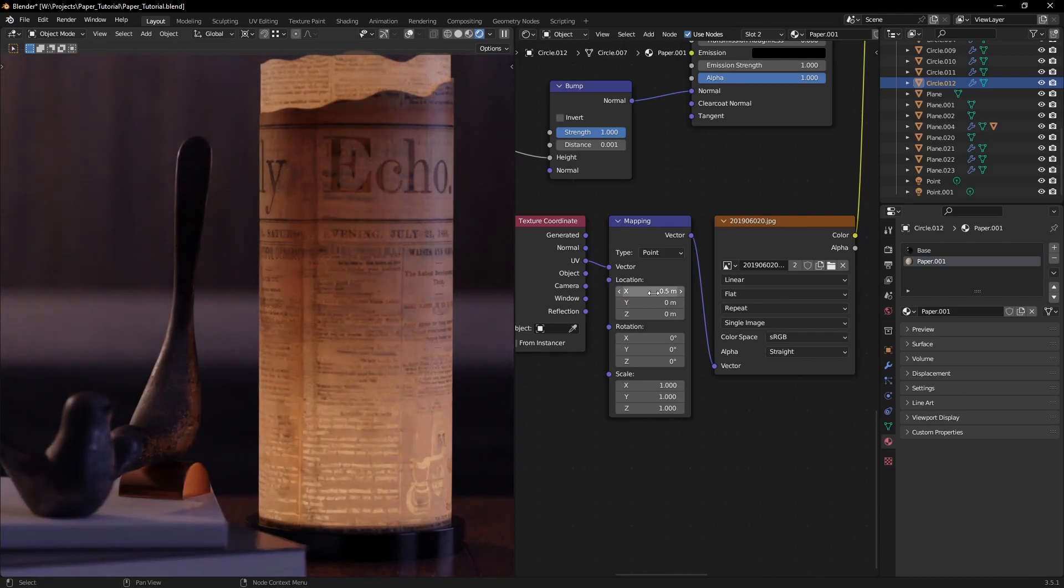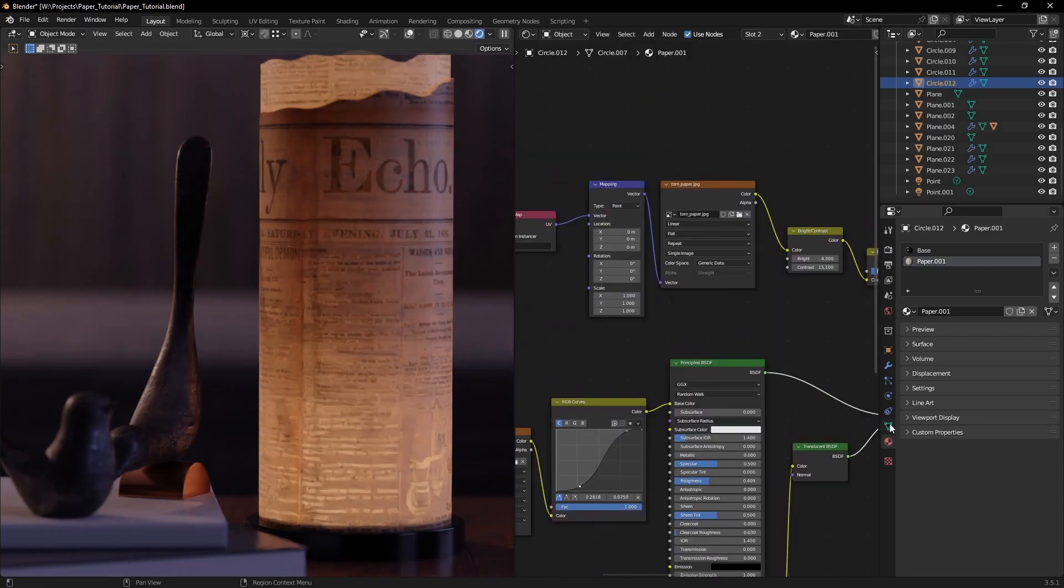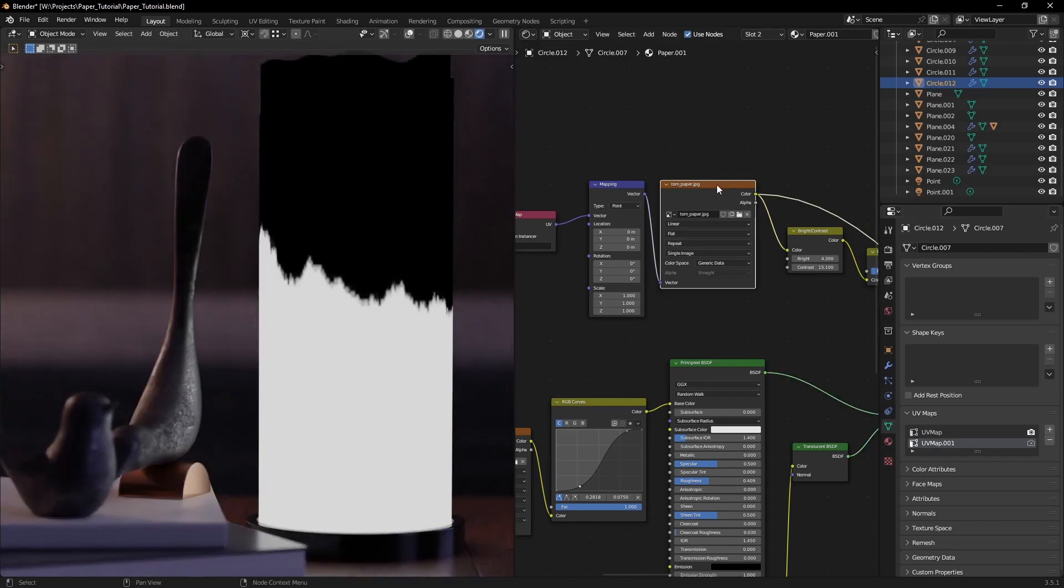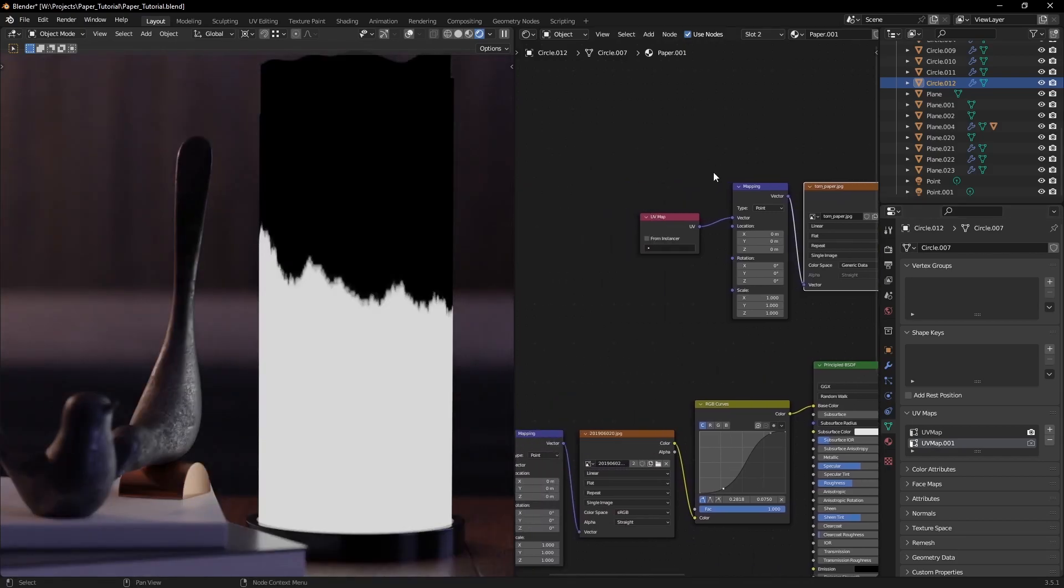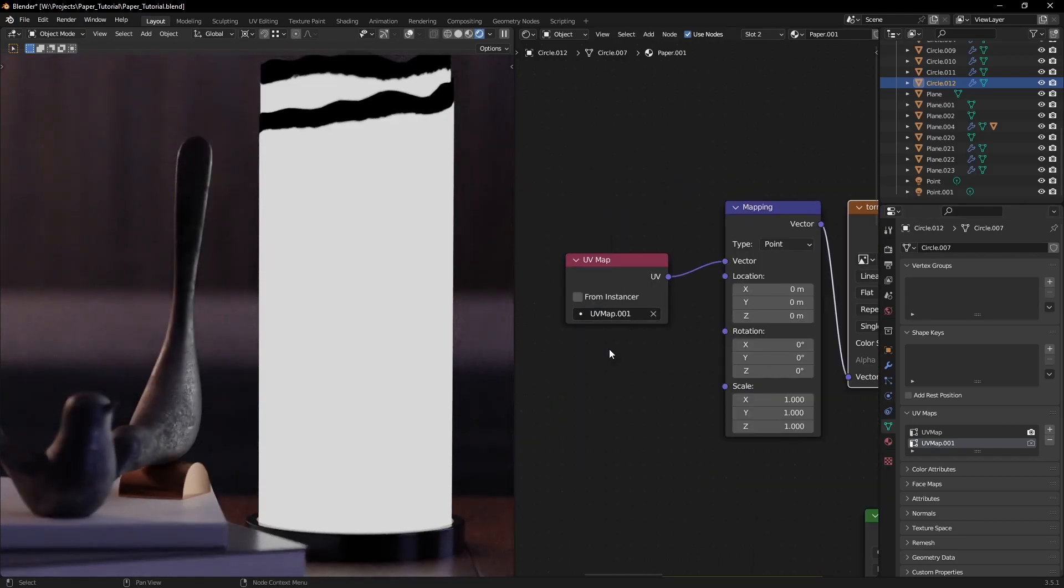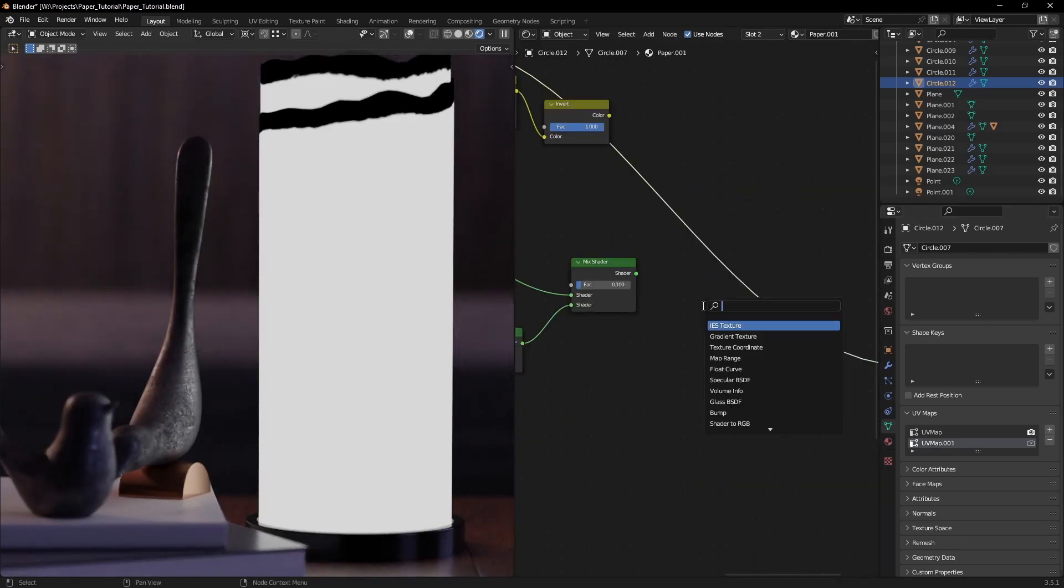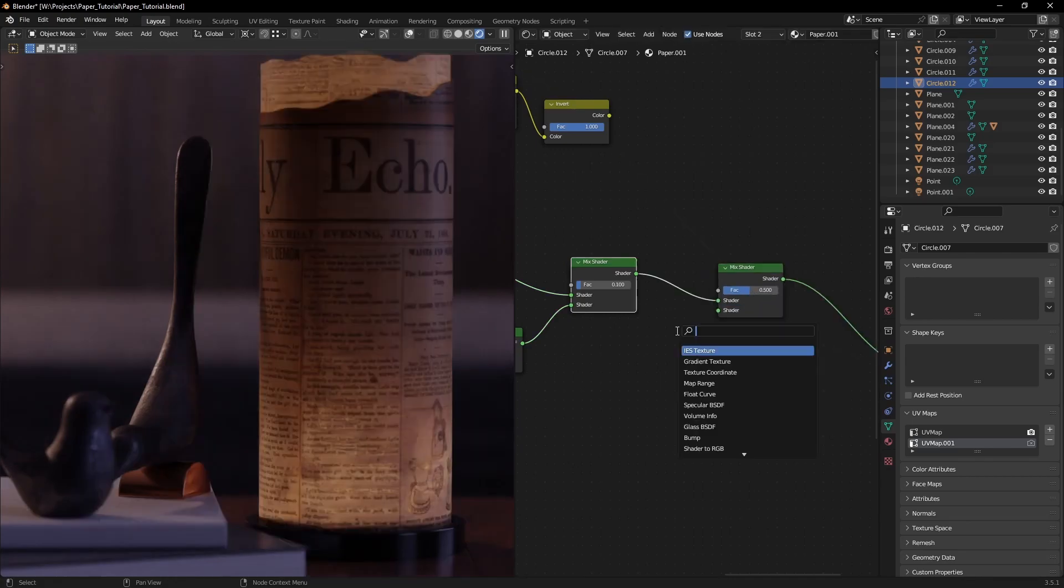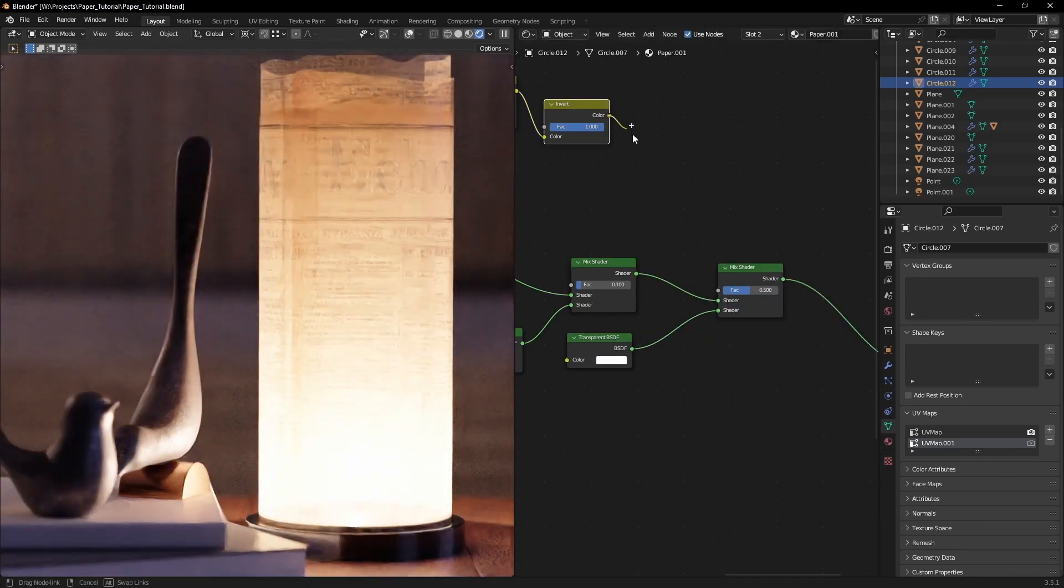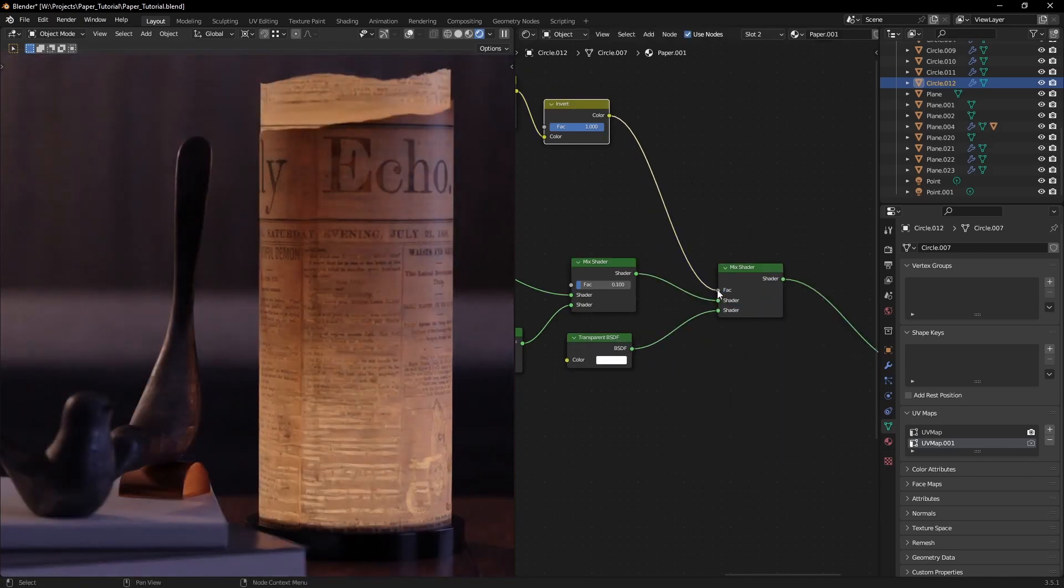I also want to create a torn paper effect on the edges and using geometry isn't cutting it. Add a second UV map channel and map an alpha texture like this where you want the pages to be torn. Then use that to mix in a transparent BSDF on top of everything.